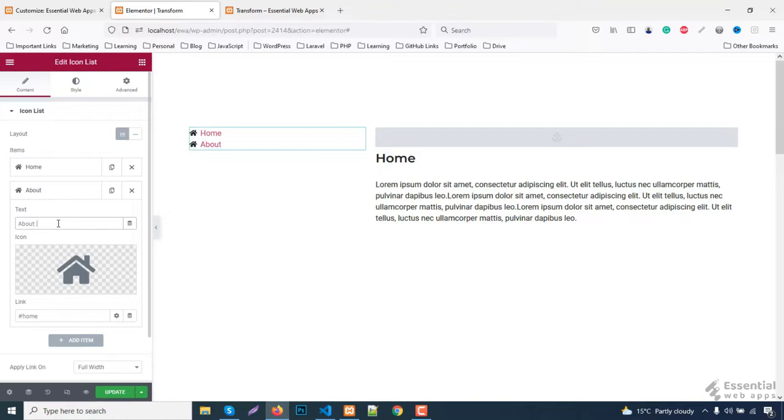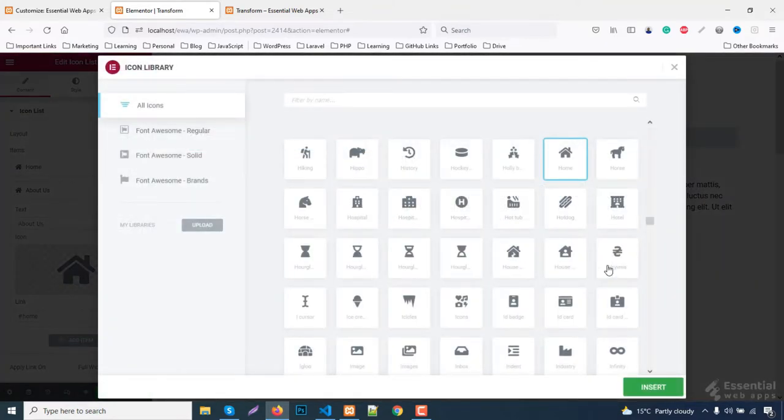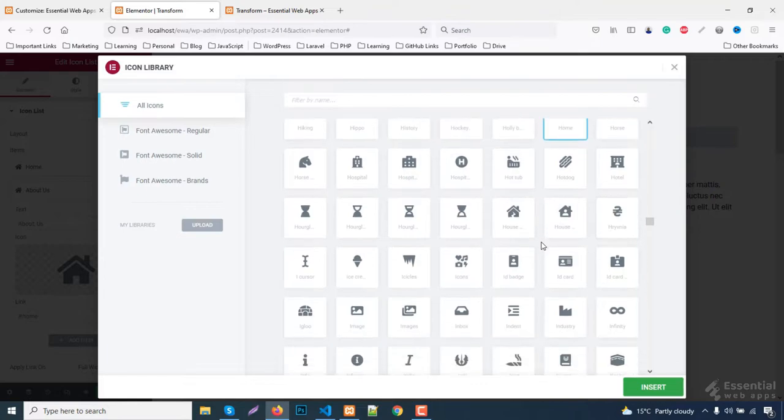Now copy the menu items and choose your desired menu list icon by following same process as we did for the first item.